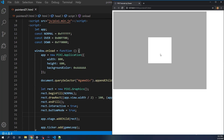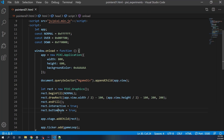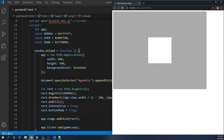Now just from that, you'll see that simply by rolling over on top of this with my mouse, I get a little pointer cursor — but nothing else happens yet.